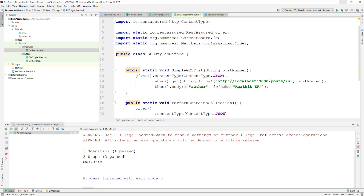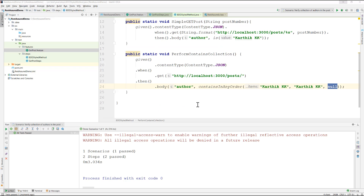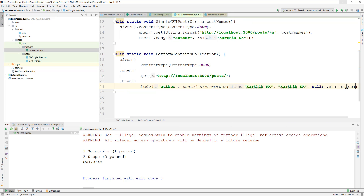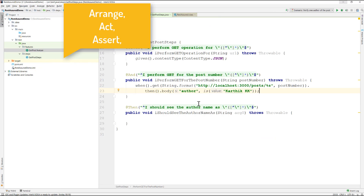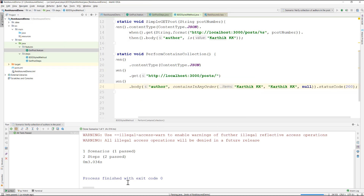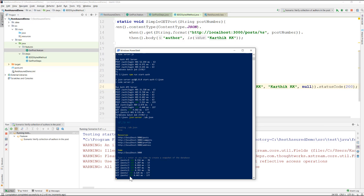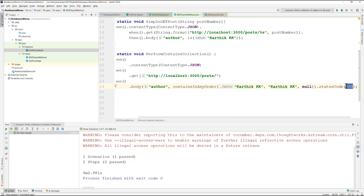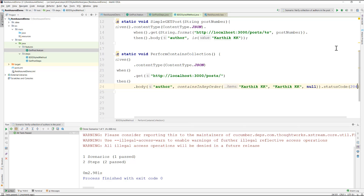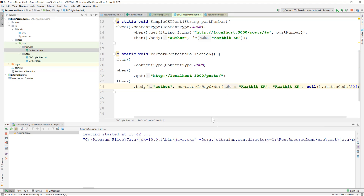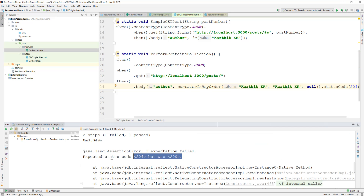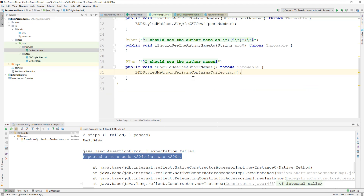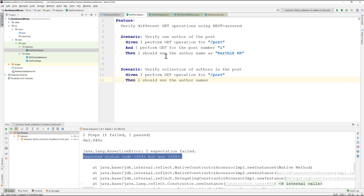The final operation is verifying the status code. Rather than a separate scenario, I add `.statusCode(200)` directly to the existing assertion chain. The server returns 200, so the test passes. Changing it to 204 causes the test to fail, showing the expected 200 vs actual 204 — confirming status code assertion works as intended.